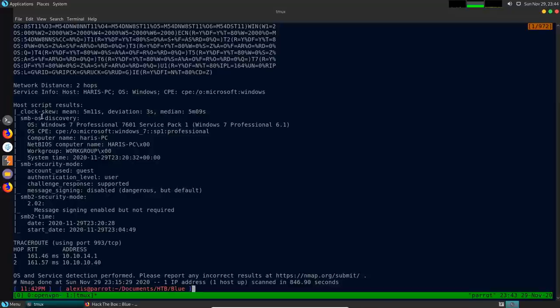Through SMB we're able to enumerate the operating system version, which tells us Windows 7 Professional build 7601. The service pack is listed out as well, and we get the default workgroup. The default script scan that ran is SMB OS discovery, which gives us the SMB version, the computer name, the workgroup, and the NetBIOS computer name. In this case we have SMB version 2.